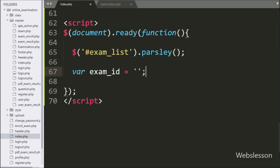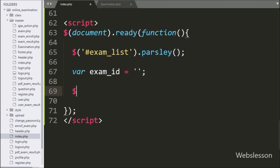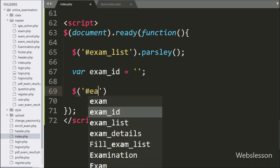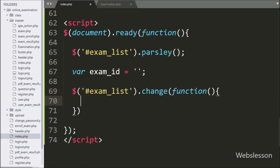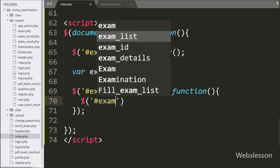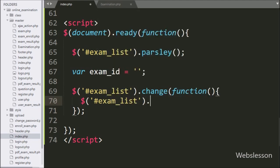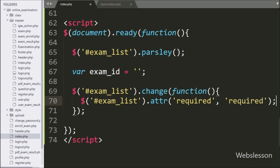Below this, we have written dollar with select box ID 'exam_list' with the change method, so when we select an exam, this block of code will execute. Under this, we have written dollar with select box ID 'exam_list' with the attribute method, and here we have written 'required', so it will add this attribute under this tag.